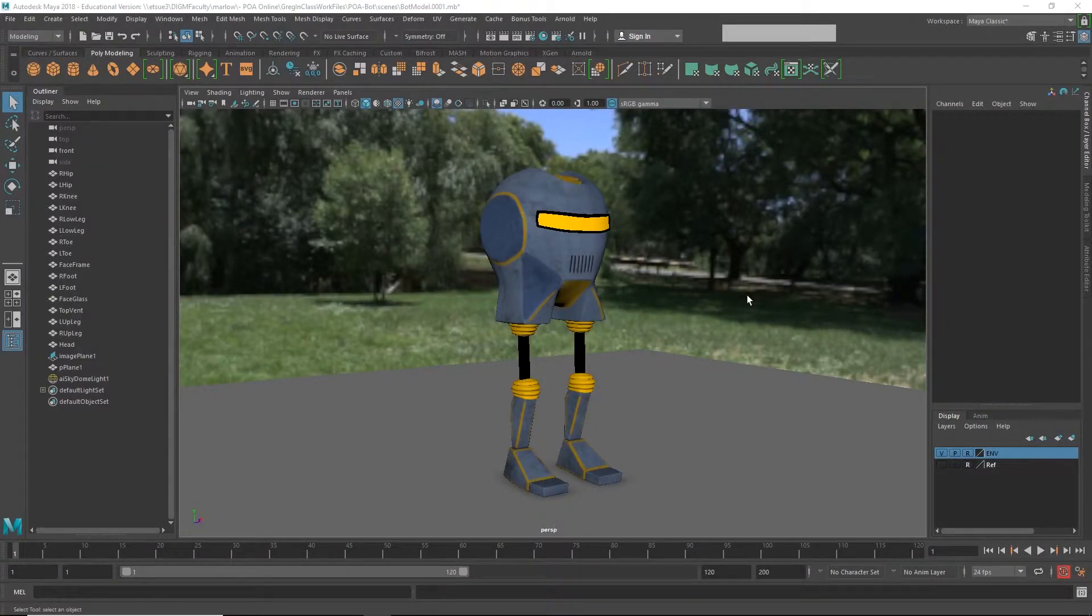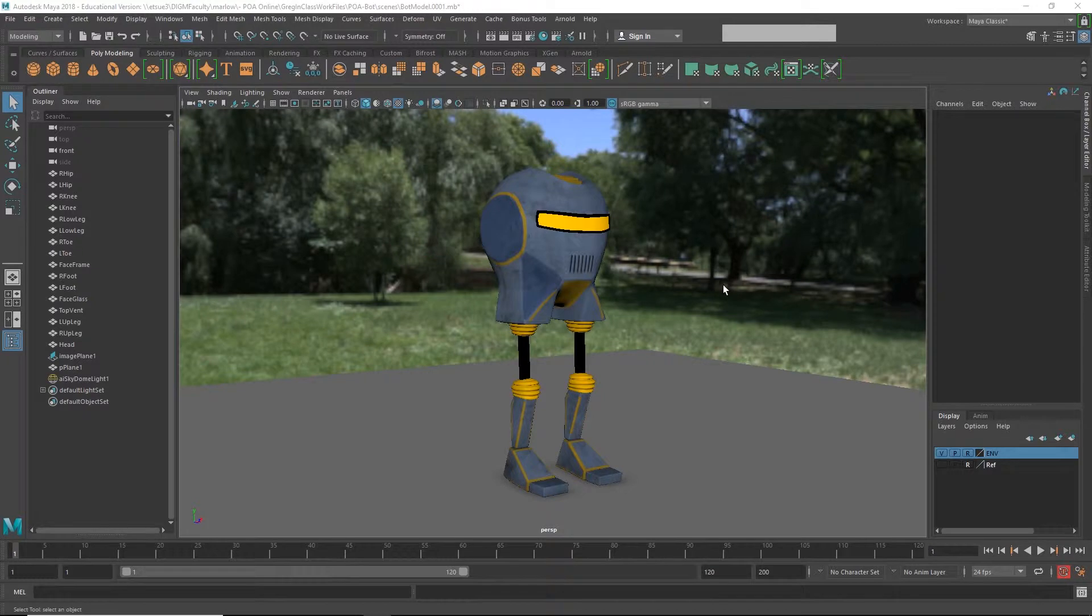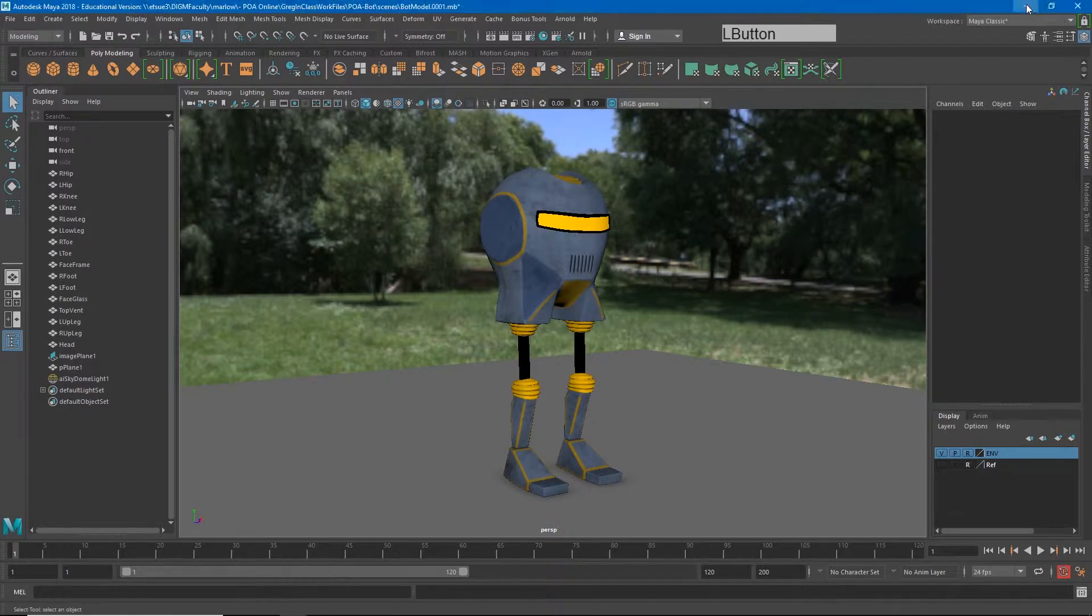In this next module, we're going to rig our robot. Before we jump into that though, let's learn about a new kind of deformer that we're going to be using in this process.